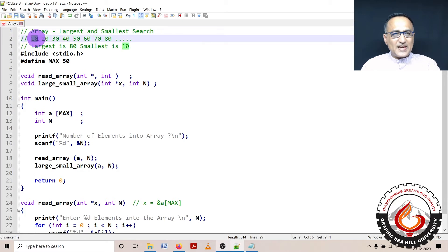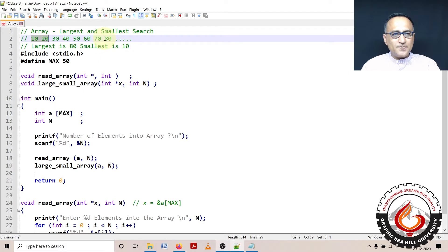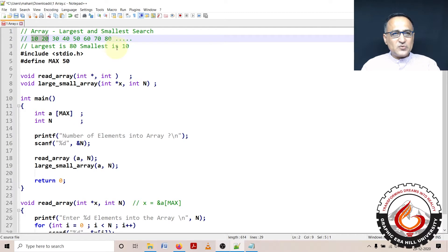Let's say I have the numbers 10, 20, 30 all the way to 80 and so on. For me, the largest is 80 and the smallest is 10.